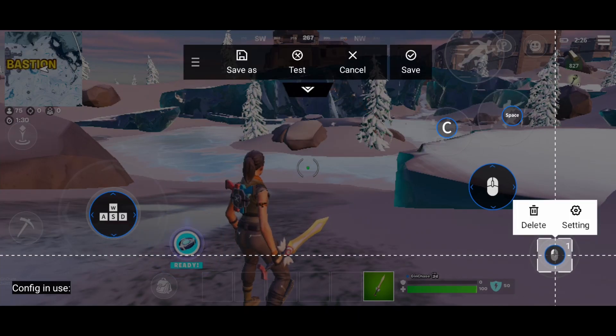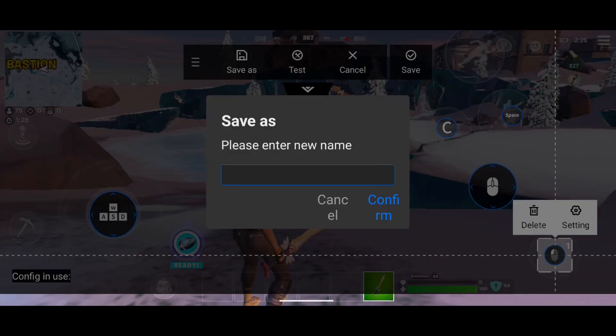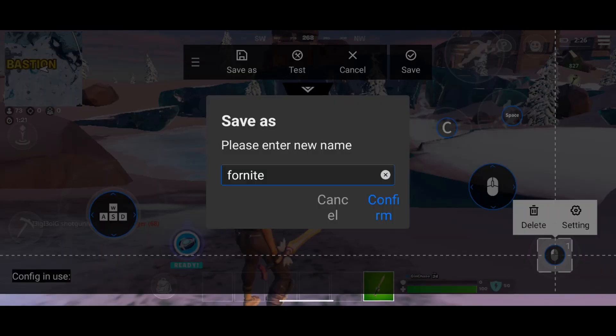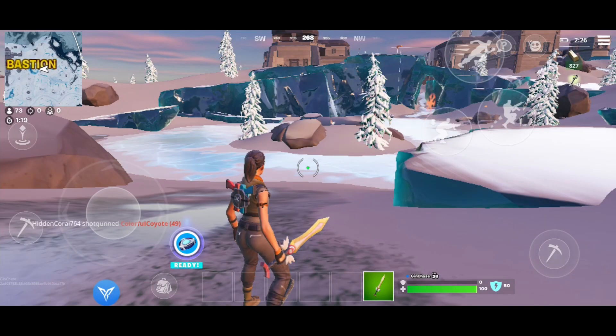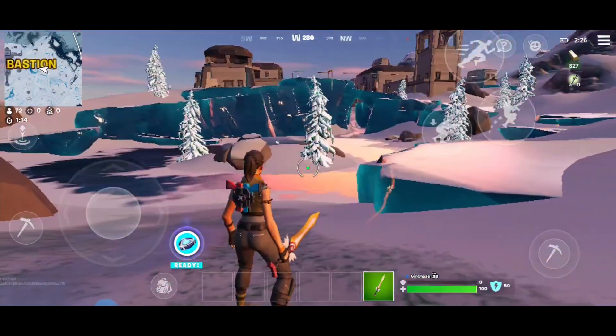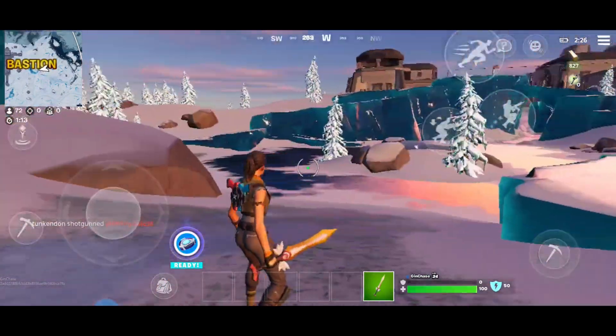Set C for crouch, Space for jump, and the left trigger for attack. Save this first, then make any fine-tuning you want. Done — let's try it.